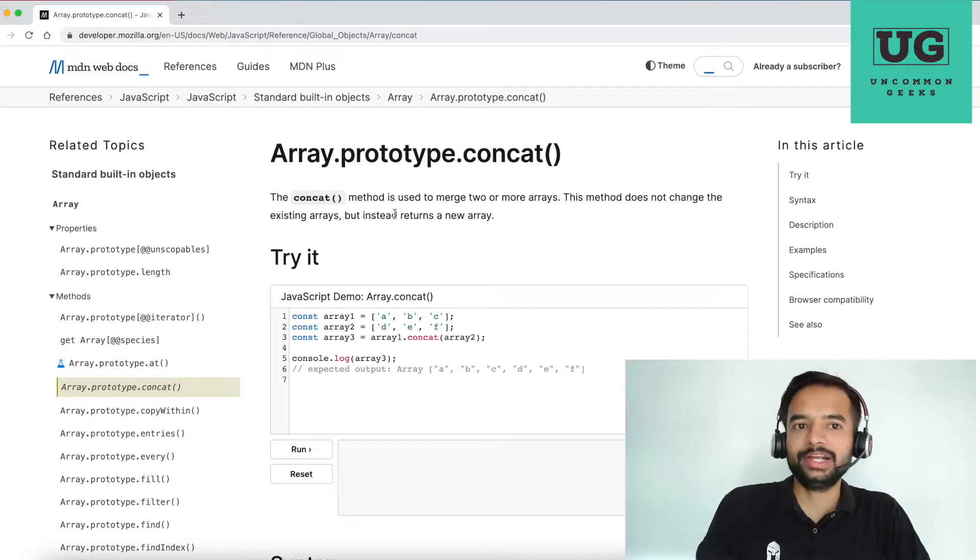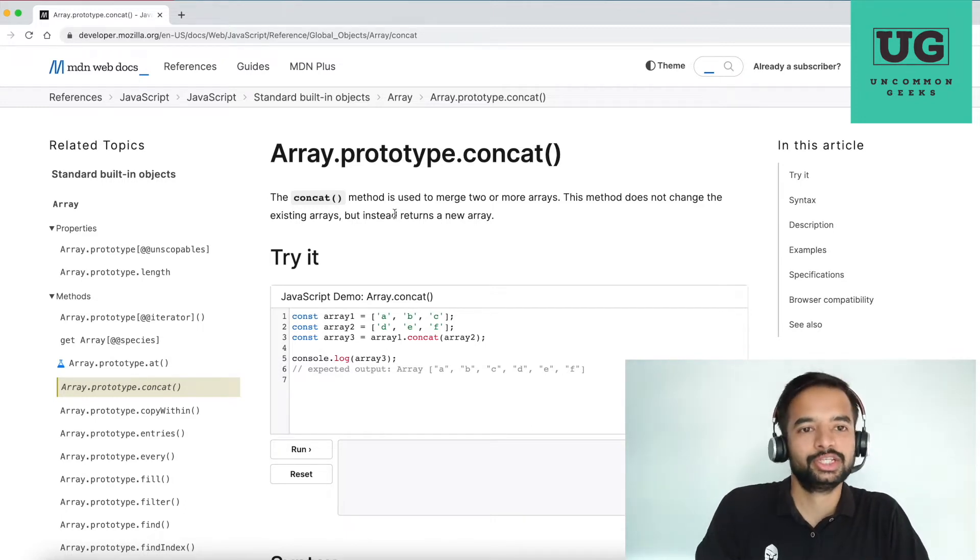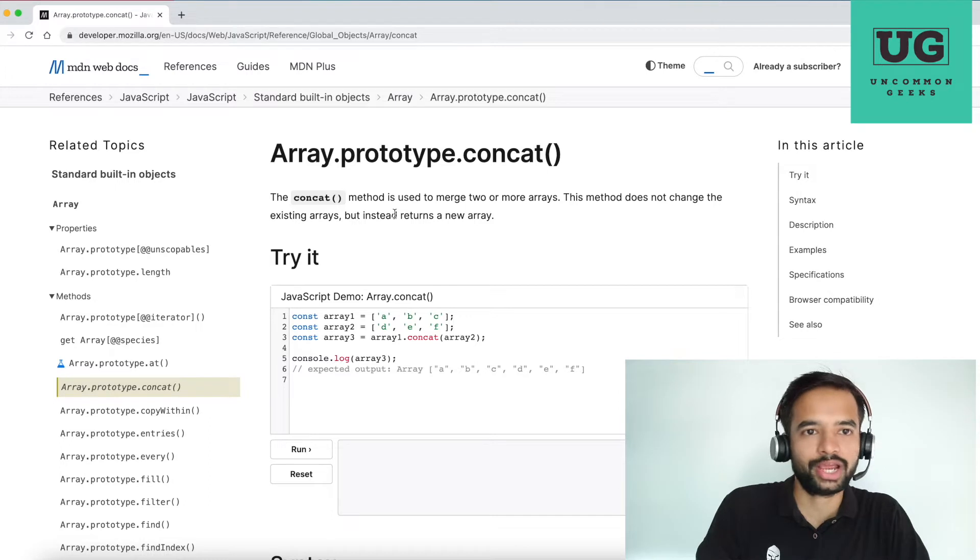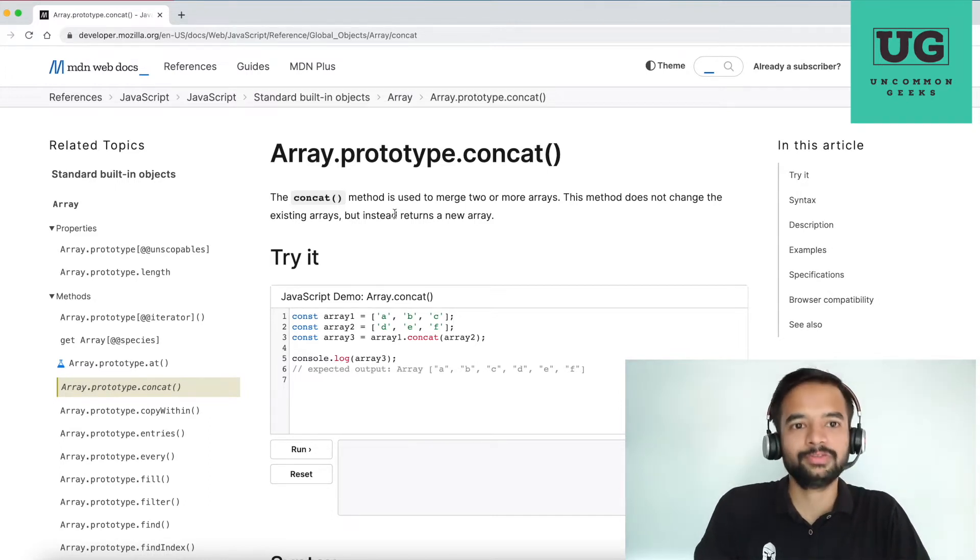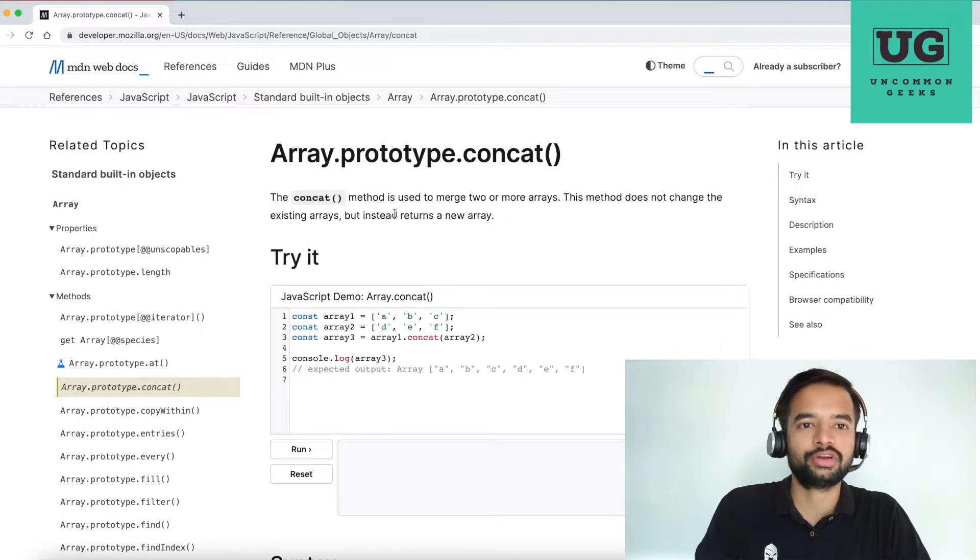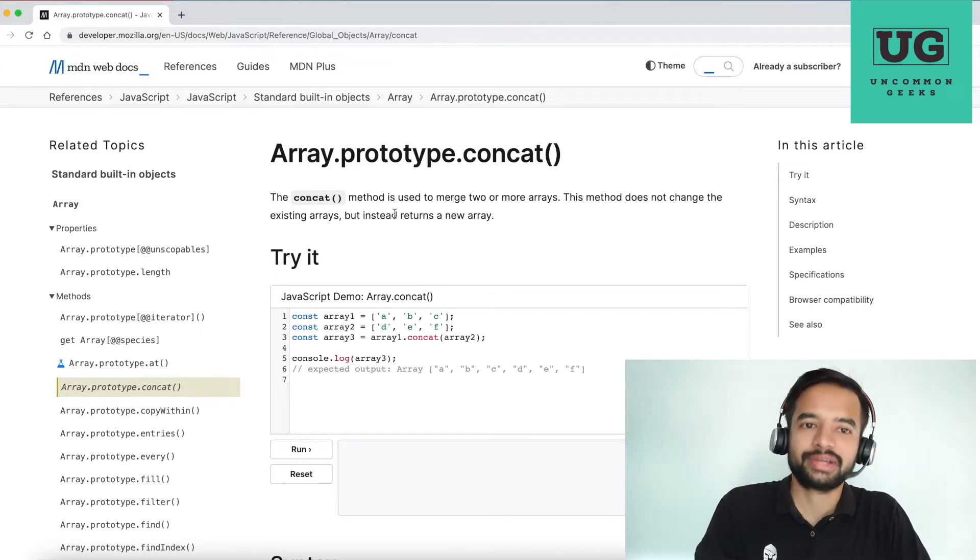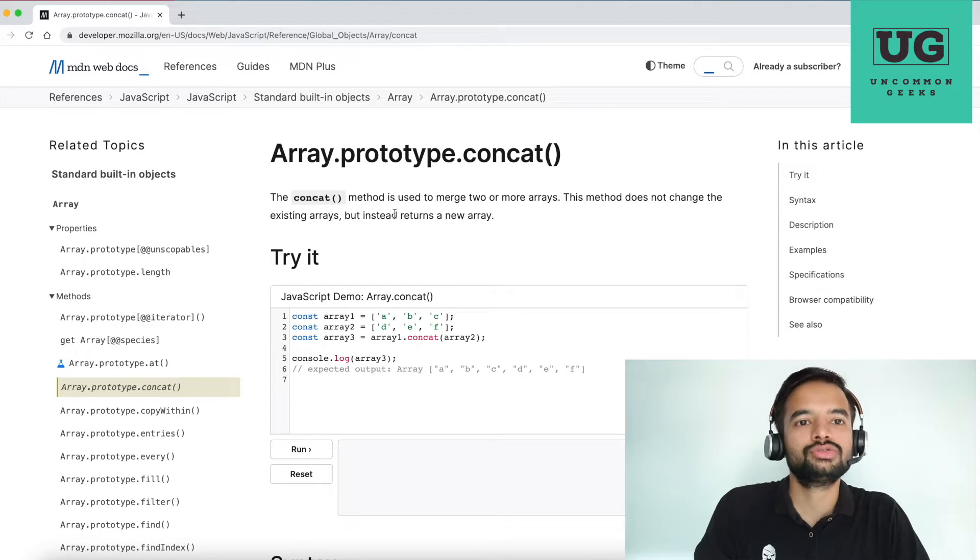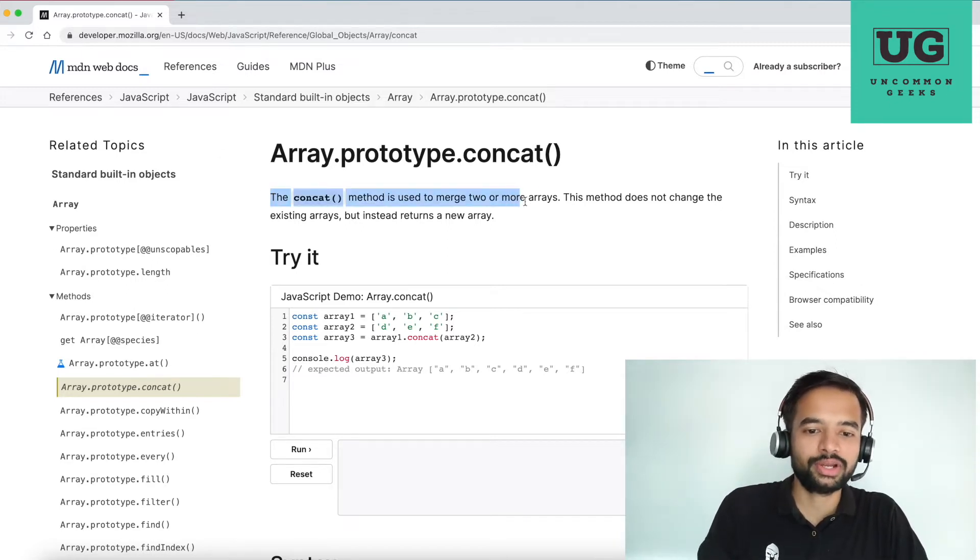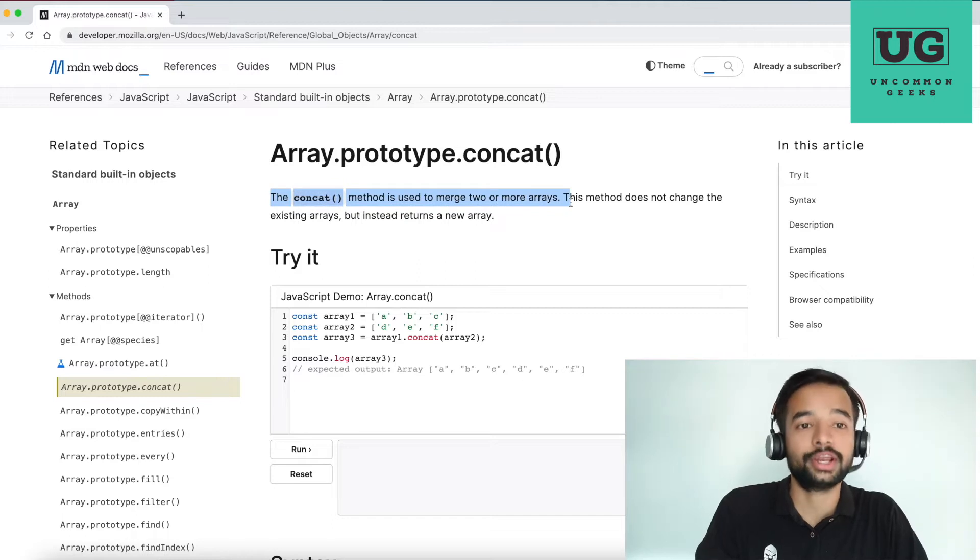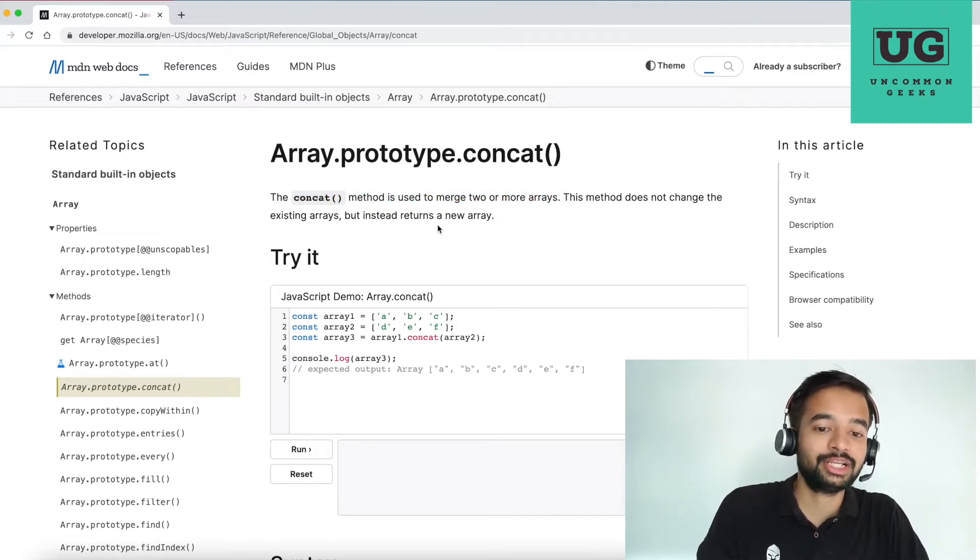In the interview, he'll ask you candidate or Vasant, please write a custom implementation for array.concat method. You straight away get started with the implementation. According to you, or most of us use array.concat to concatenate two arrays, array1.concat array2. So our assumption is it is used to concat two arrays. Correct. But if you see the definition here, the concat method used to merge two or more arrays. This method does not change the existing arrays, but instantly returns a new array.